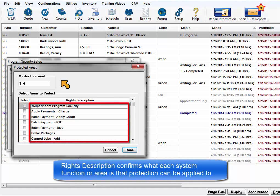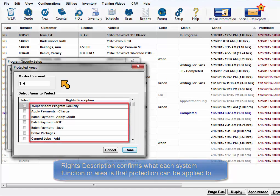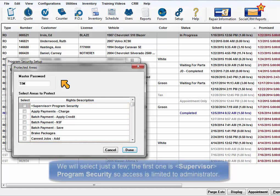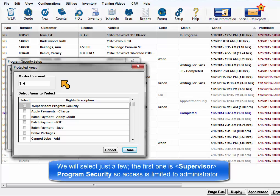Rights description confirms what each system function or area is that the protection can be applied to. We will select just a few for this exercise. The first is Supervisor Program Security so that access to this security is limited to the administrator.